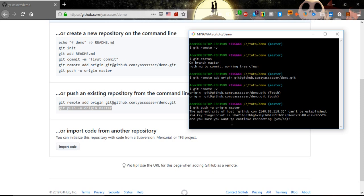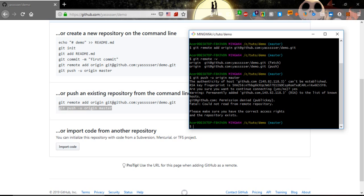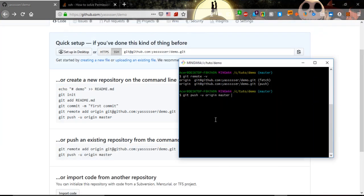Are you sure you want to continue connecting? So now if we answer with yes.